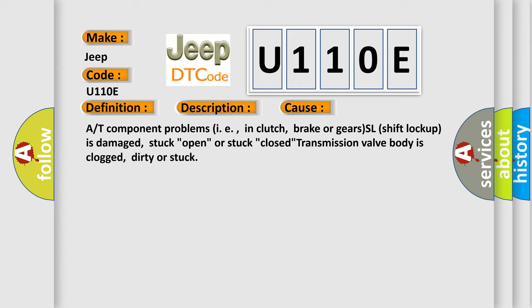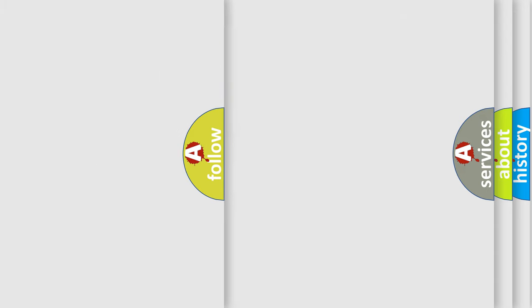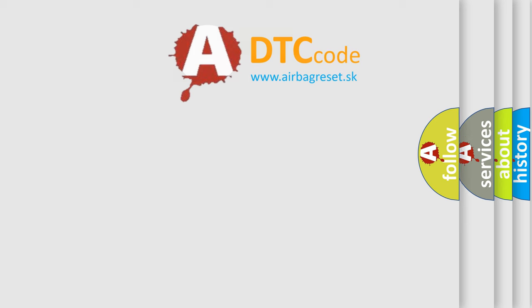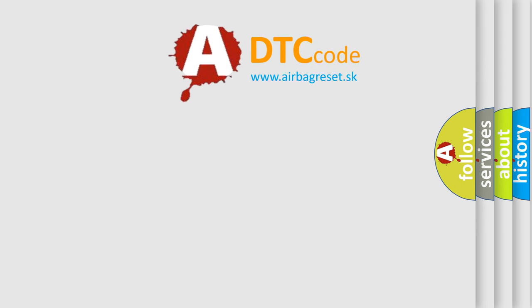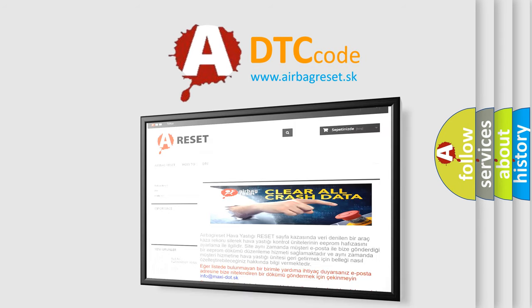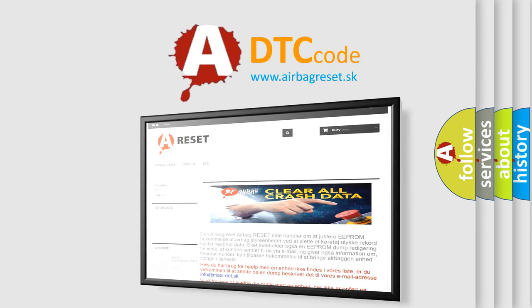The airbag reset website aims to provide information in 52 languages. Thank you for your attention and stay tuned for the next video.